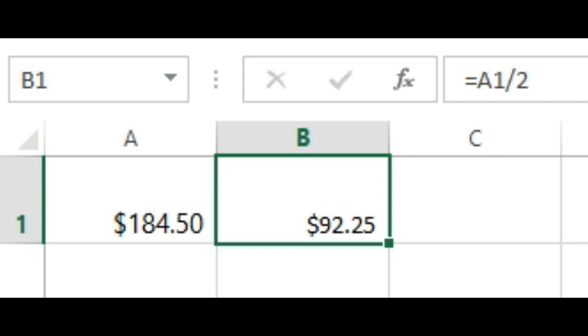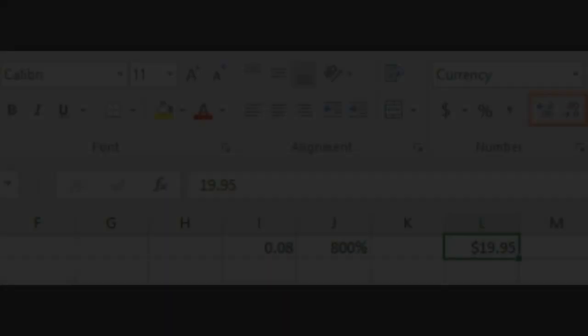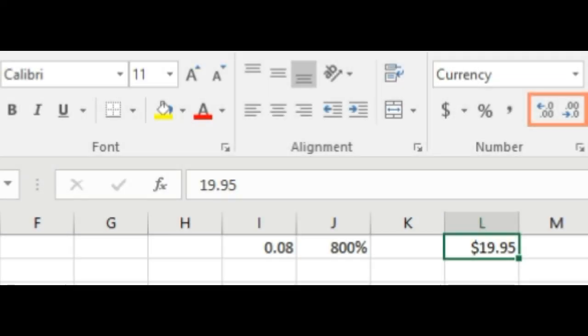If you want your data to appear exactly as entered, you'll need to use a text number format. This format is especially good for numbers you don't want to perform calculations with, like phone numbers, zip codes, or numbers that begin with 0, like 02415. For best results, you may want to apply the text number format before entering data into these cells.